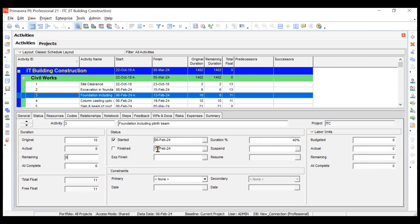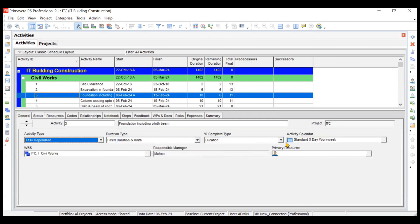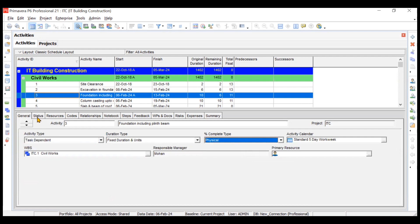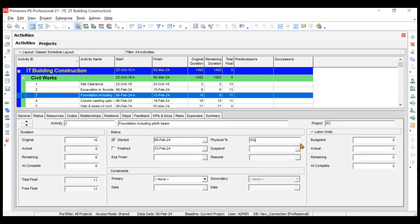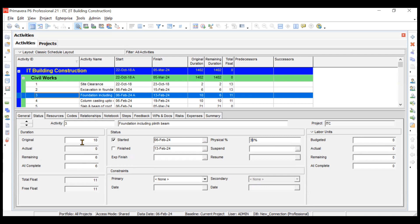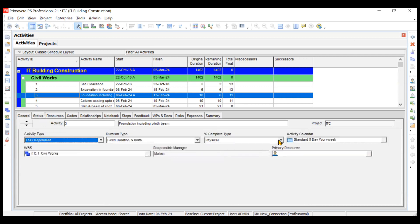If I change the remaining duration to six and press Enter, the percentage becomes 40% by default. Now switching to physical type: going to General, changing to physical, then back to Status and setting percentage to 50% and pressing Enter — the remaining duration does not change at all. Similarly, changing it to 30% still does not affect the remaining or completion duration; you must enter those values manually for physical completion type.